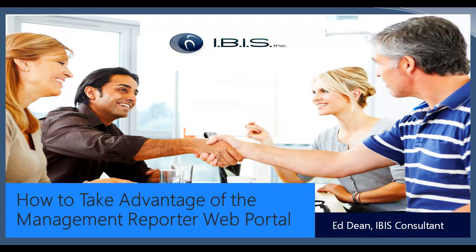Hello, this is Ed Dean. I'm an IBIS consultant and I have been so for over three years now. We're going to go ahead and get started today. I hope everybody's having a good morning.